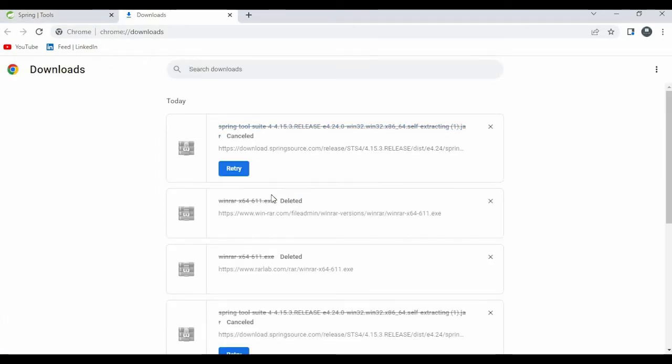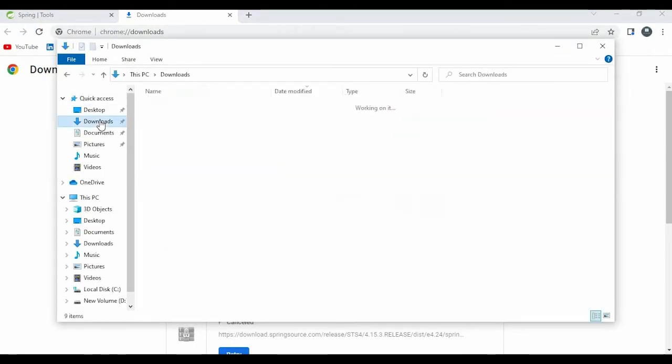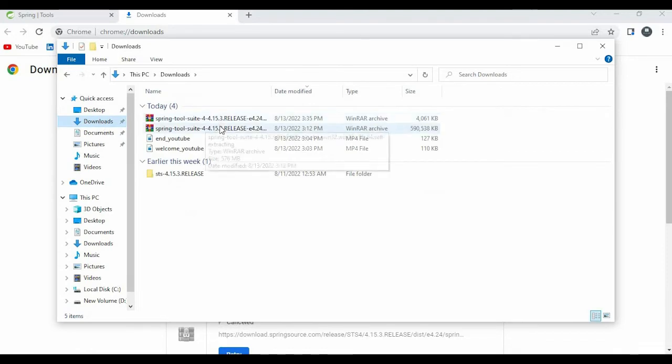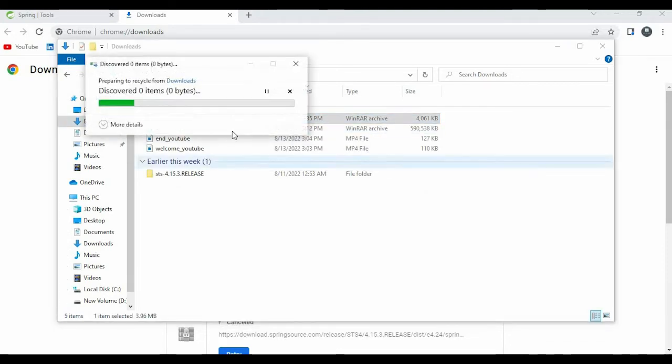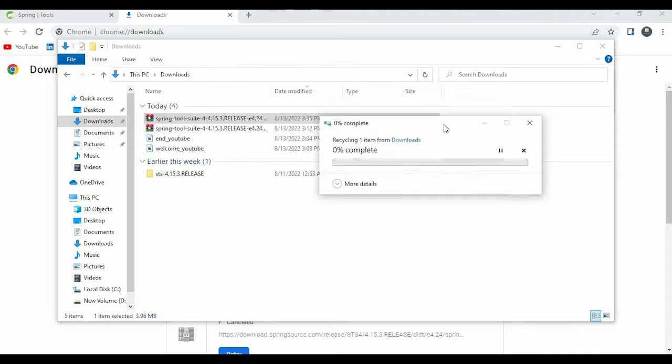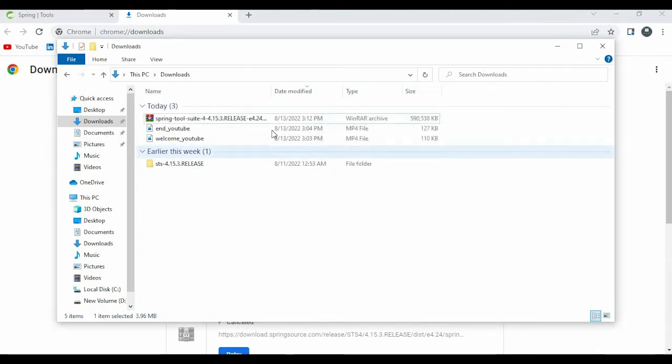Let me open my downloads folder. Here I have already downloaded it guys, so I'm just cancelling it. Okay, let's leave it up to now.